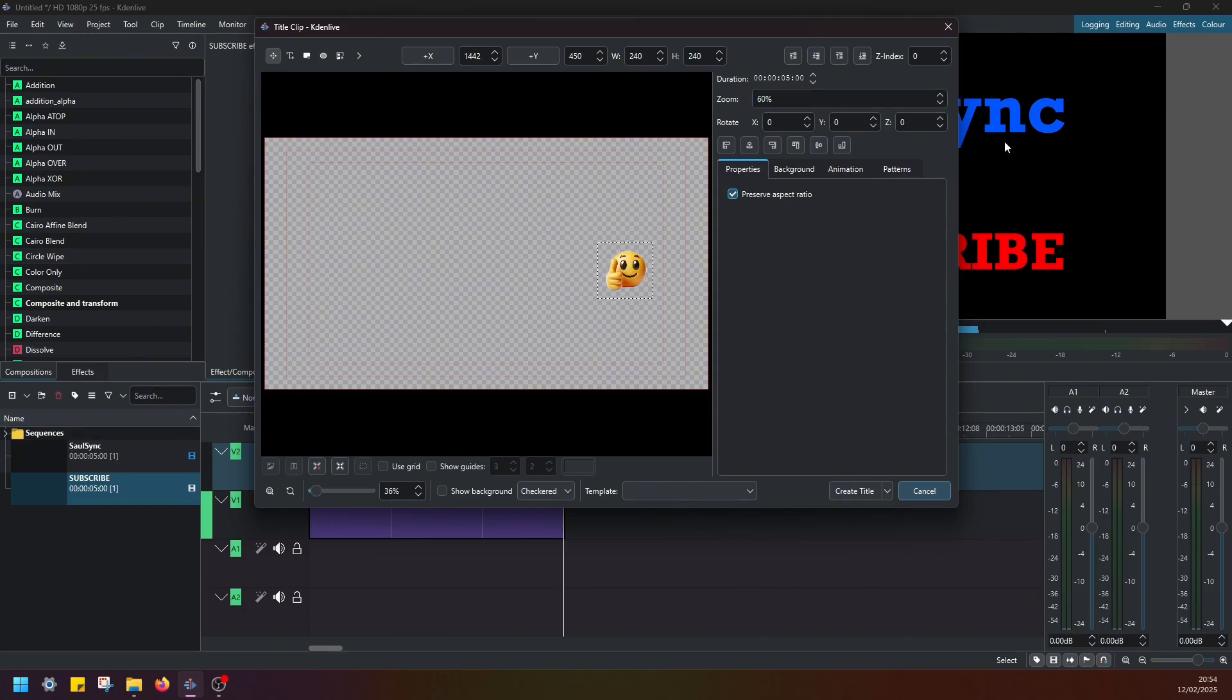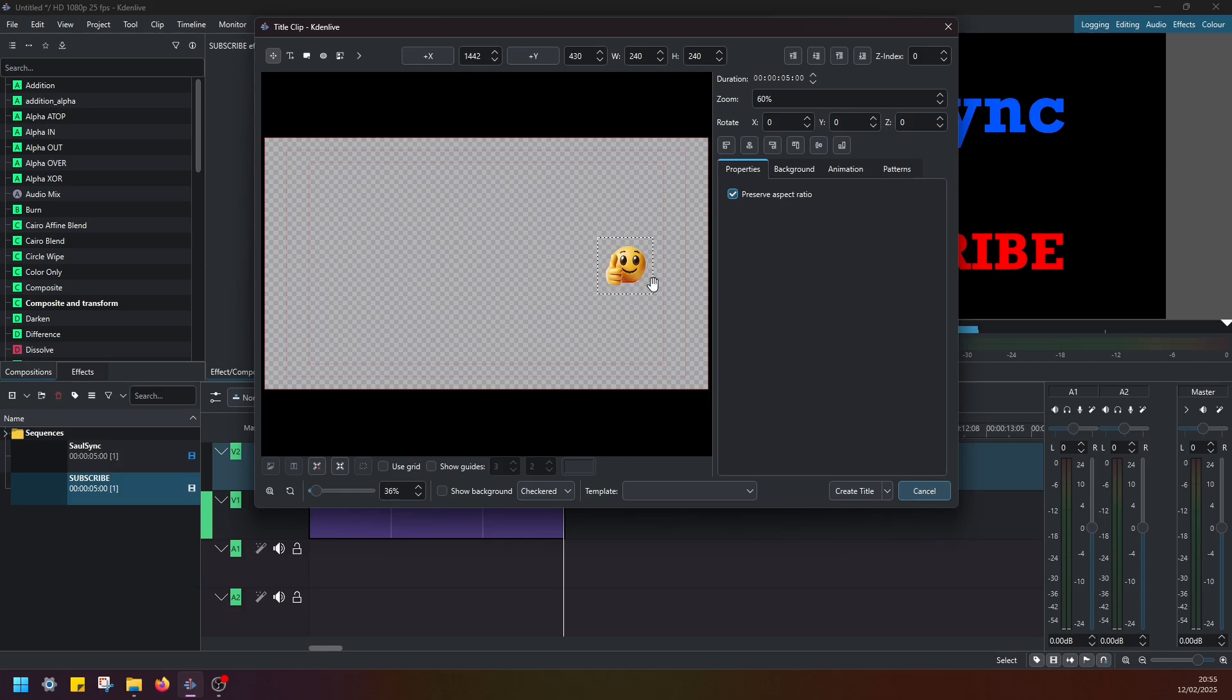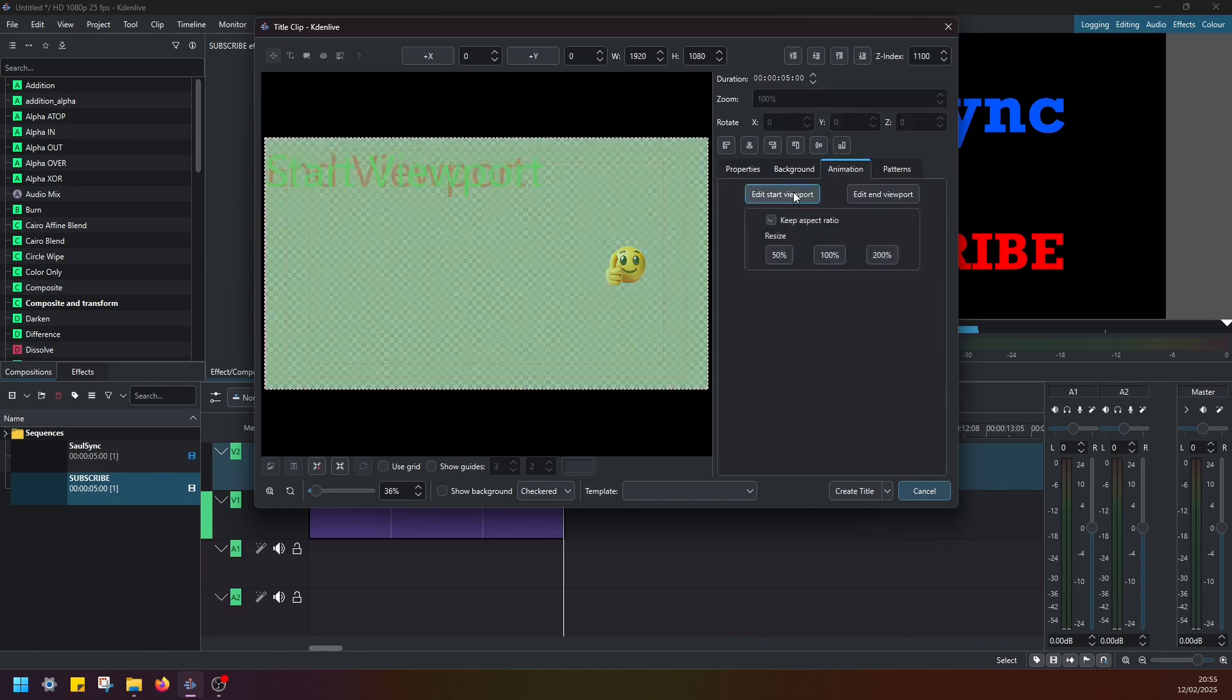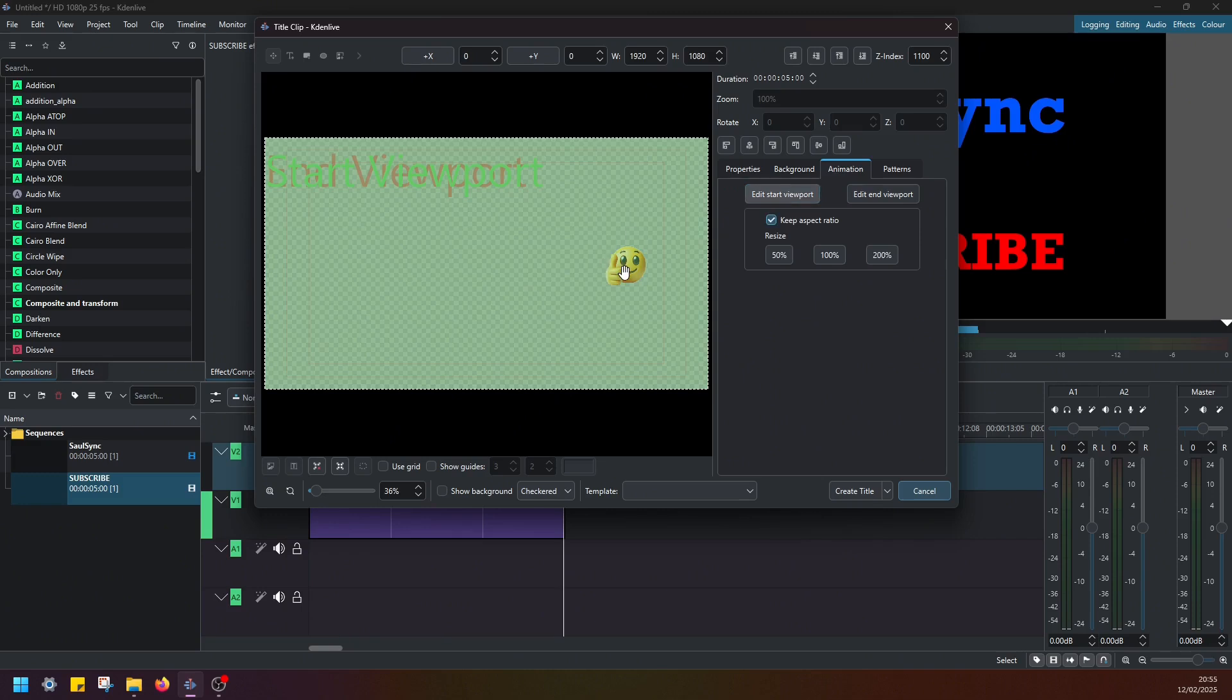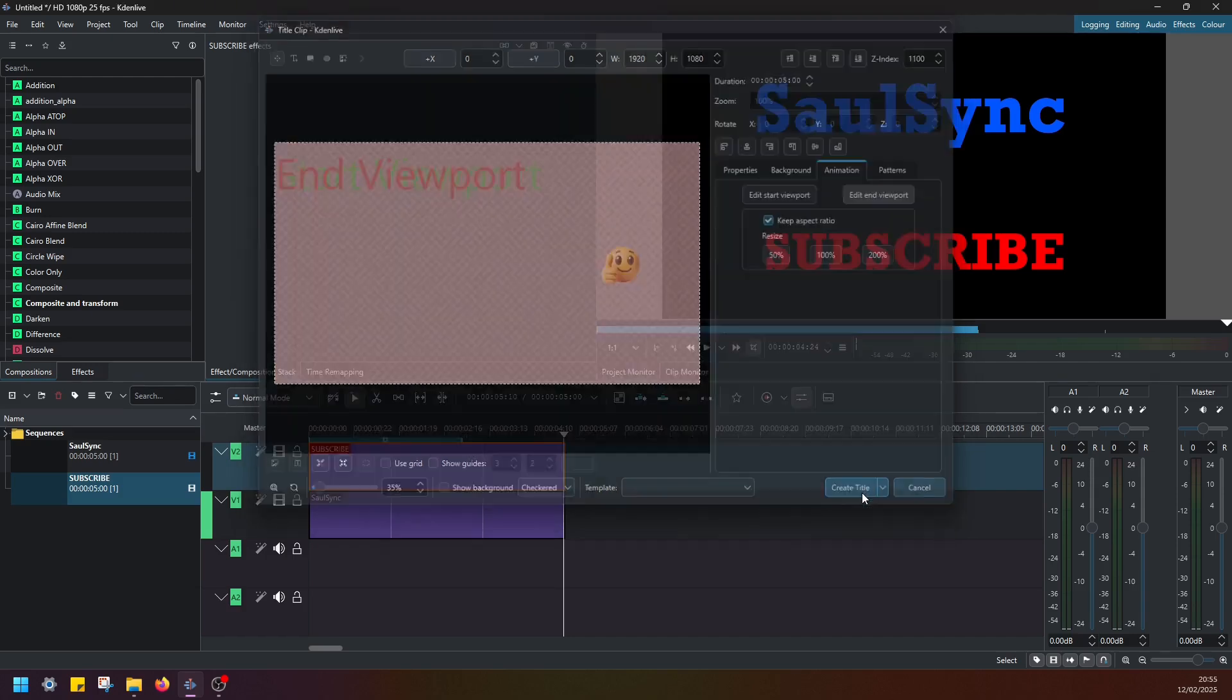And considering we have one word here and one word here, so that it doesn't overlap, I'm just going to try to be careful and position the smiley face somewhere around this area here. Should be okay. Then again, go to animation, edit start viewport. This is where it starts. This is where it ends. And create title.